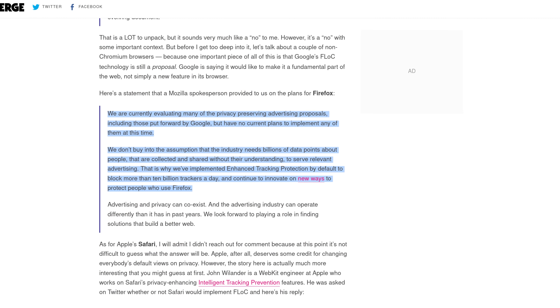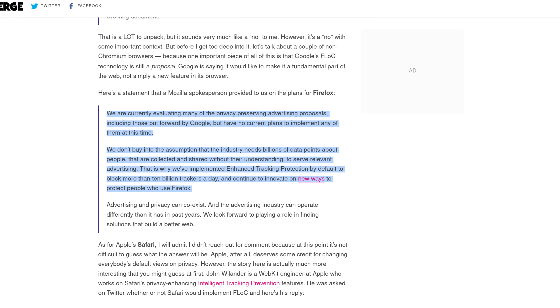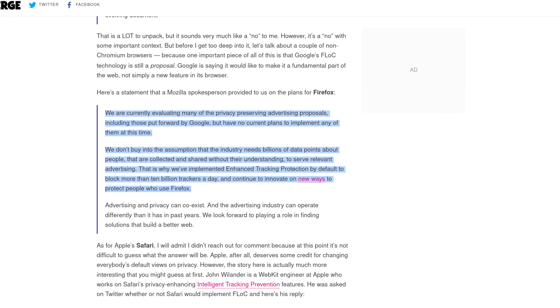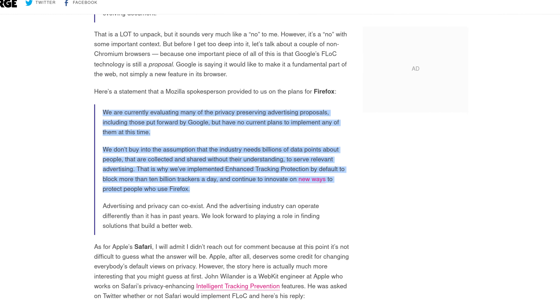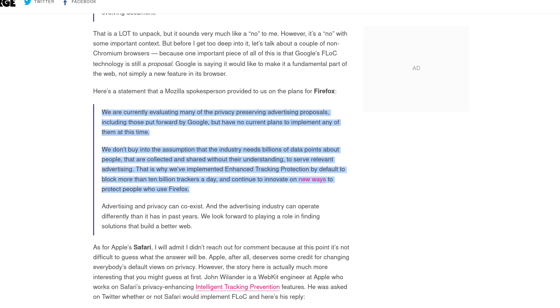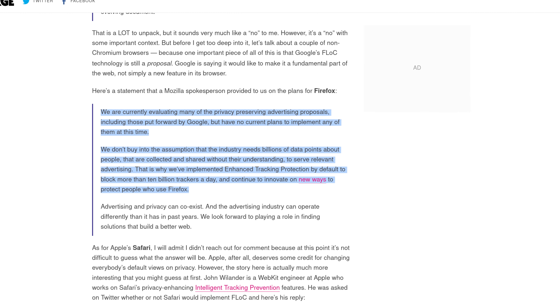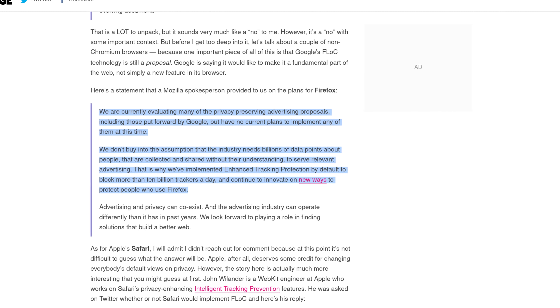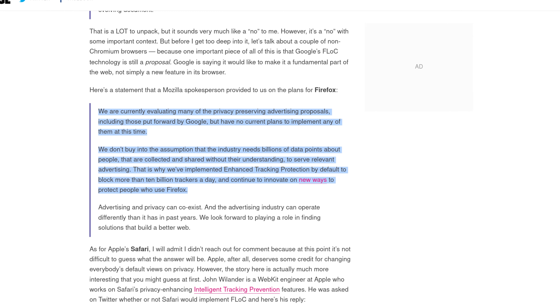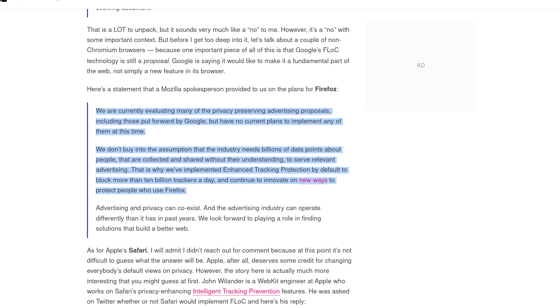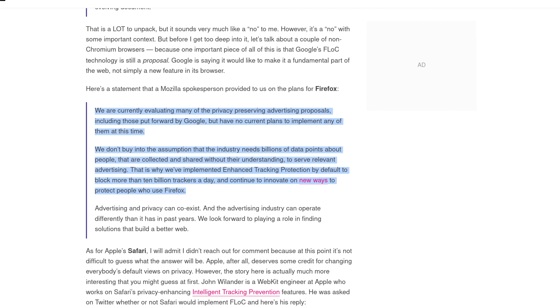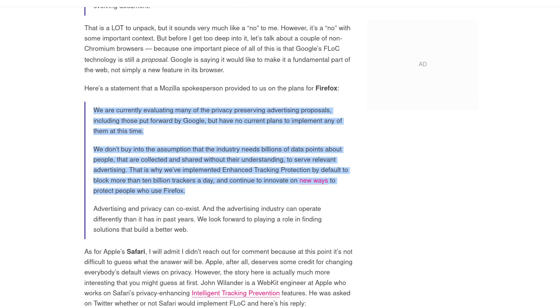Mozilla said that it would not be implementing FLoC in Firefox. They said: "We are currently evaluating many of the privacy-preserving advertising protocols, including those put forward by Google, but have no current plans to implement any of them at this time." They continued: "We do not buy into the assumption that the industry needs billions of data points about people that are collected and shared without their understanding to serve relevant advertising. That is why we have implemented enhanced tracking protection by default to block more than 10 billion trackers a day and continue to innovate on new ways to protect people who use Firefox."